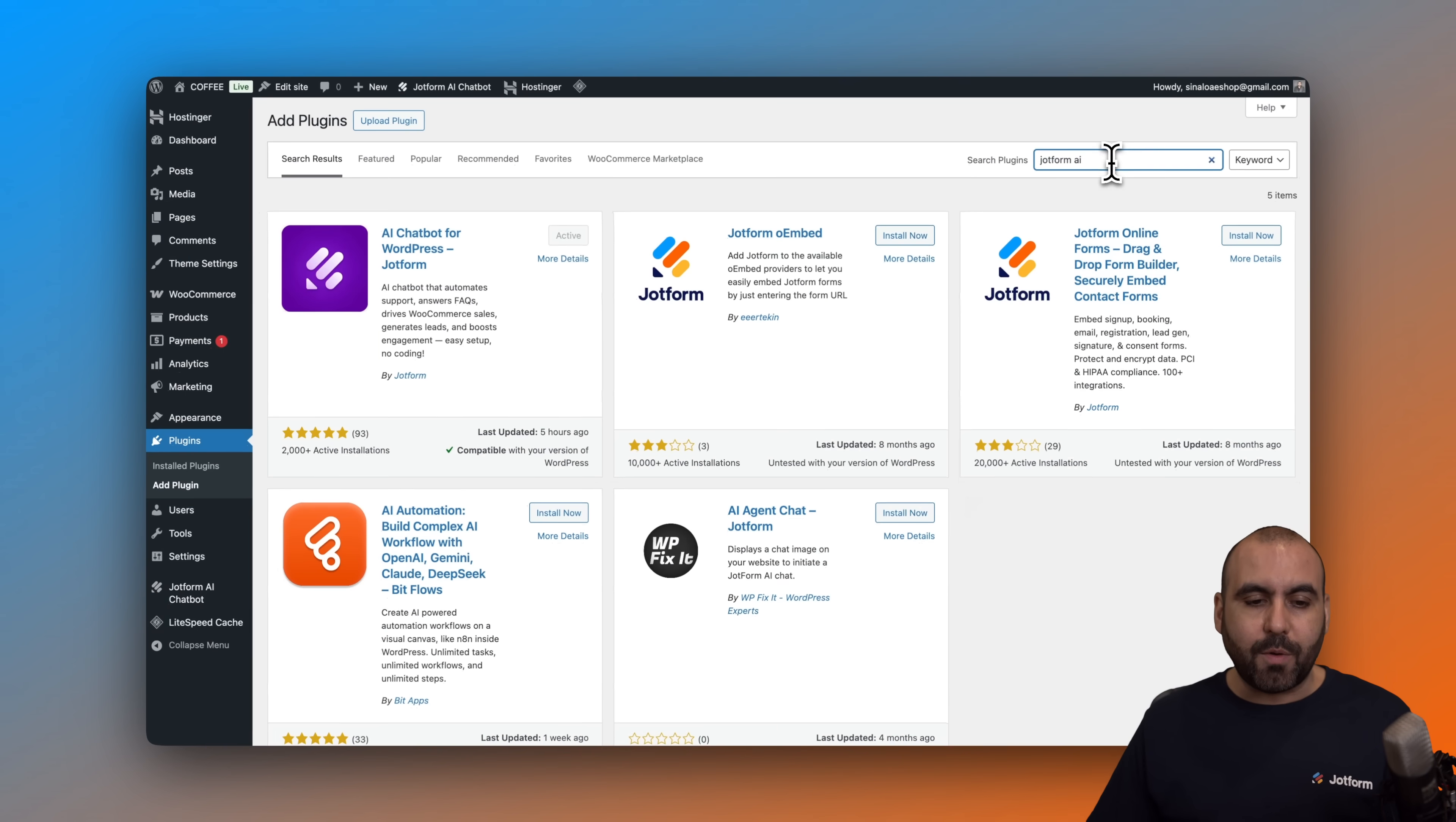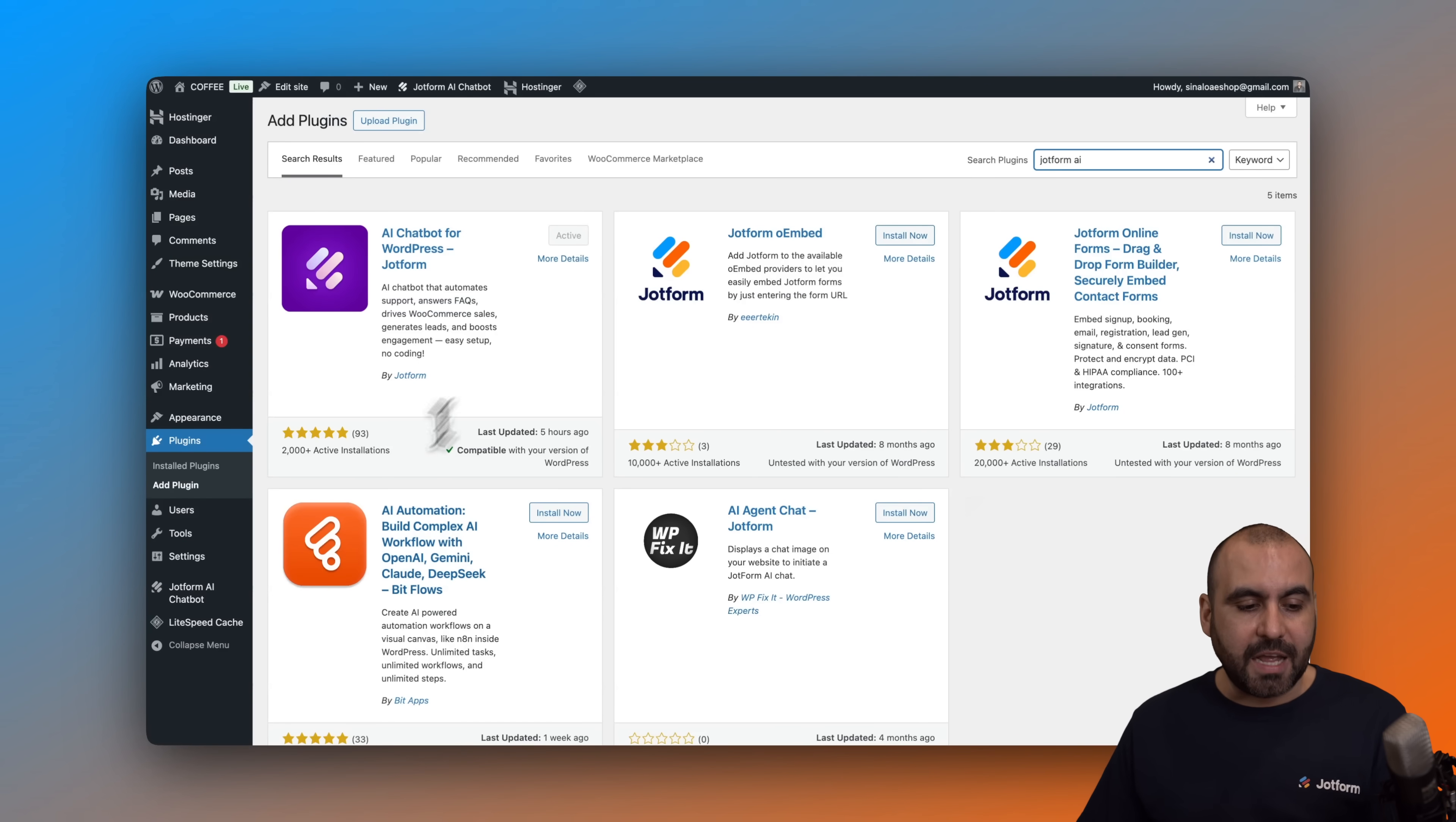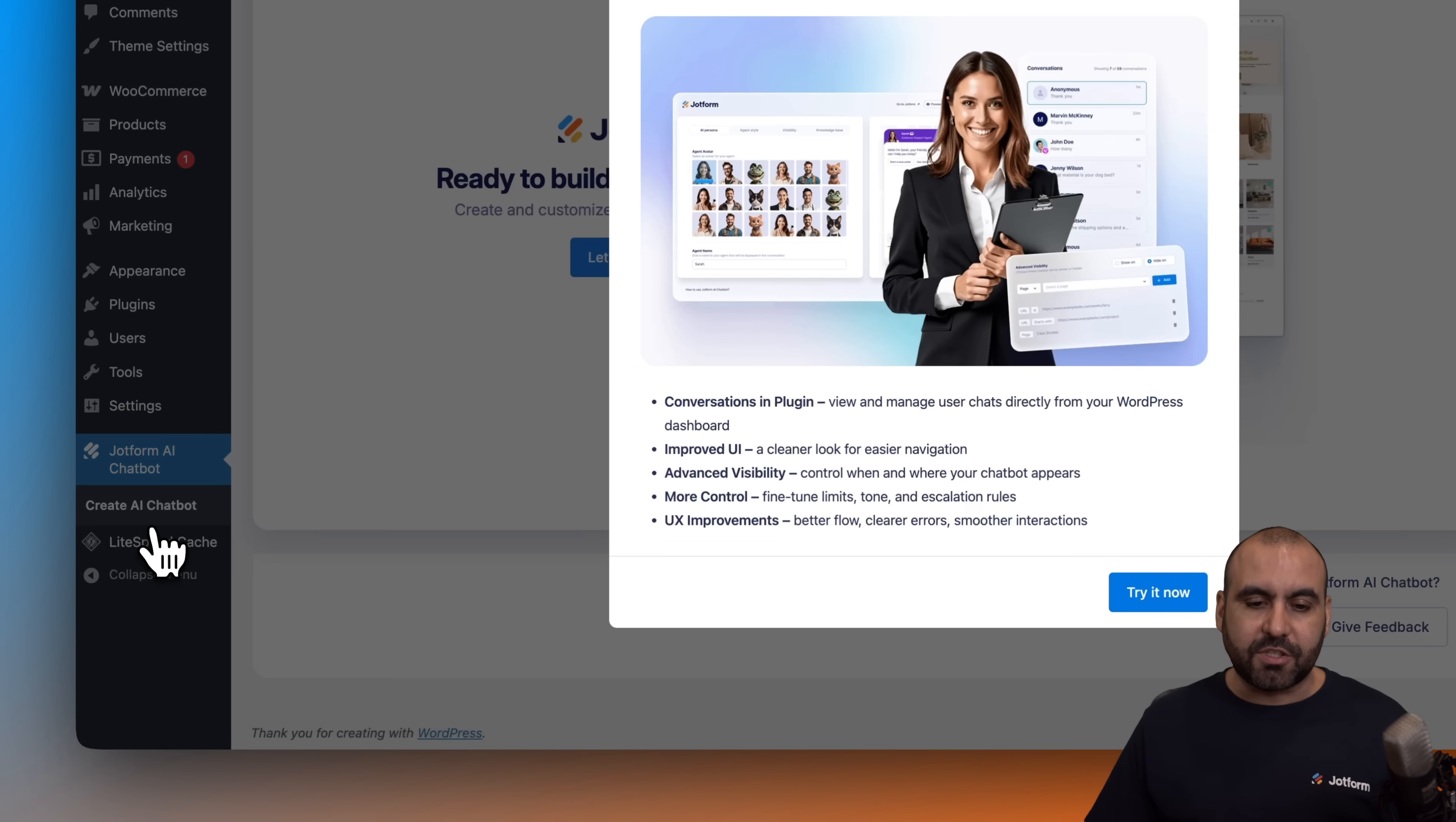Once we do that, we're going to find this one right here. AI chatbot for WordPress. Make sure that it's by JobForm. Install, activate it, and you're going to have your chatbot right here. Let's go ahead and get started.